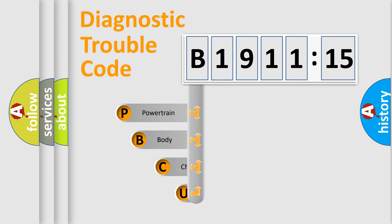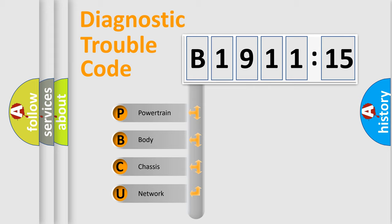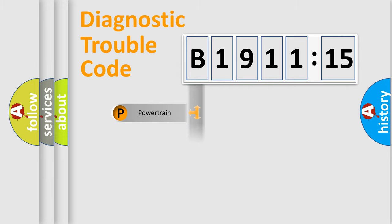First, let's look at the history of diagnostic fault code composition according to the OBD2 protocol, which is unified for all automakers since 2000. We divide the electric system of automobile into the four basic units.